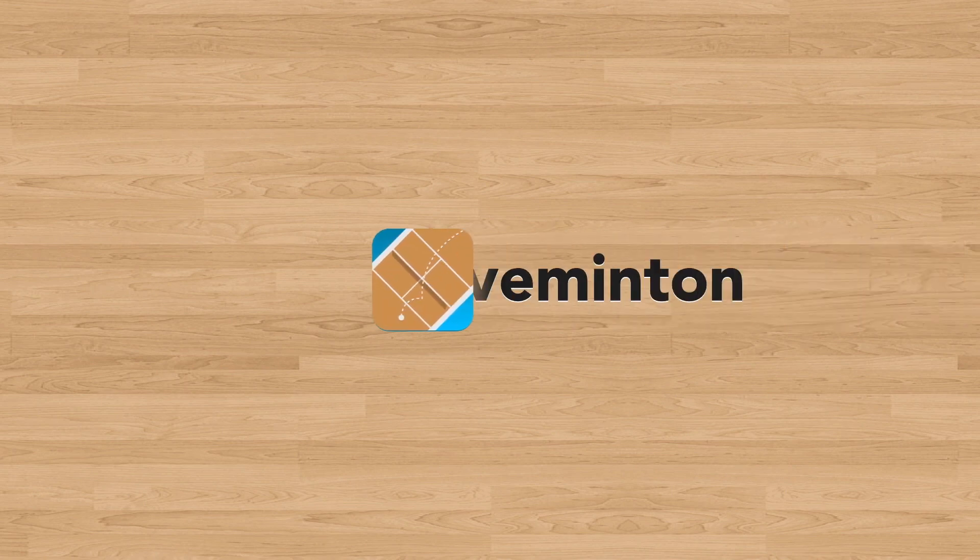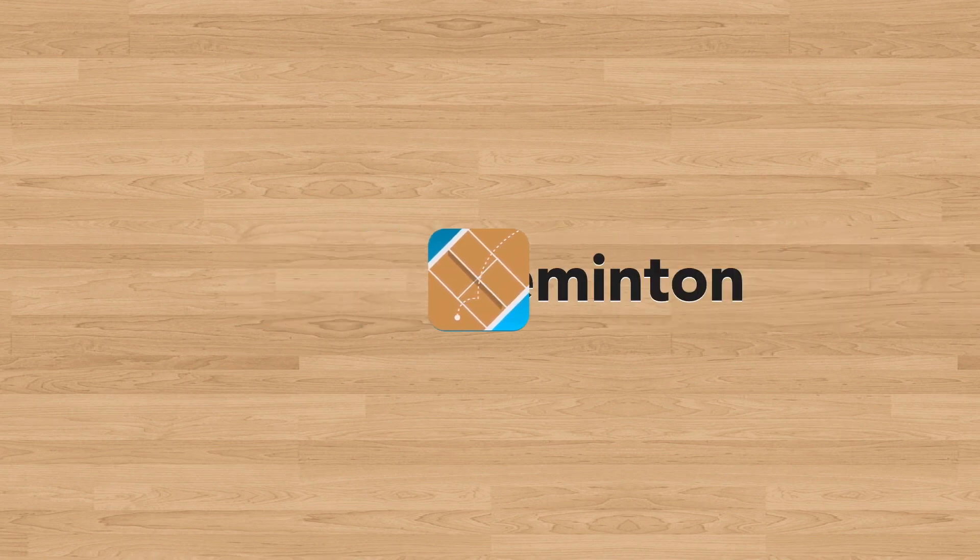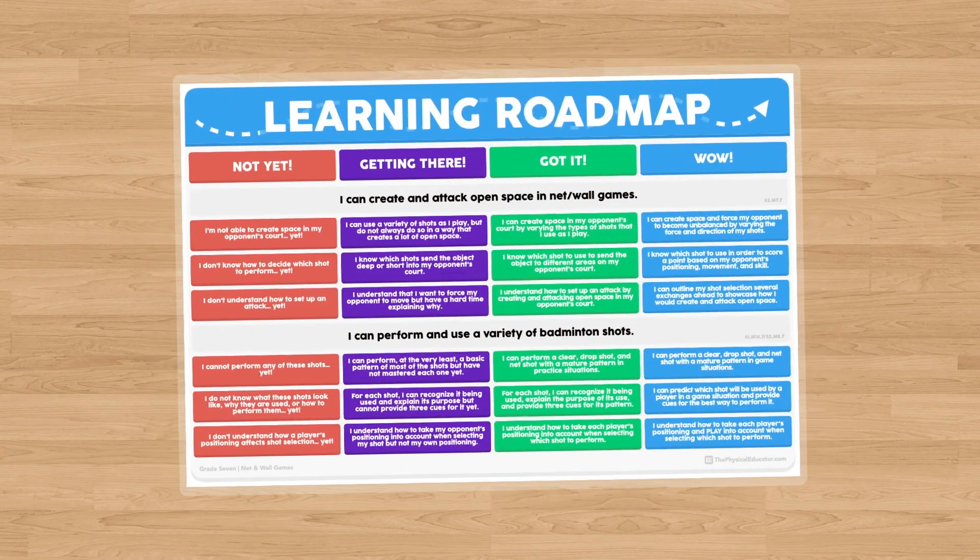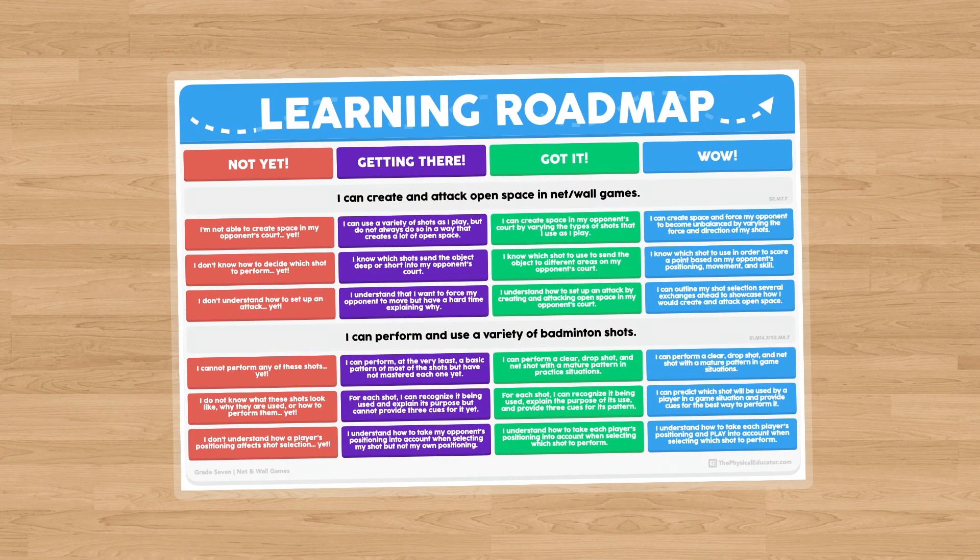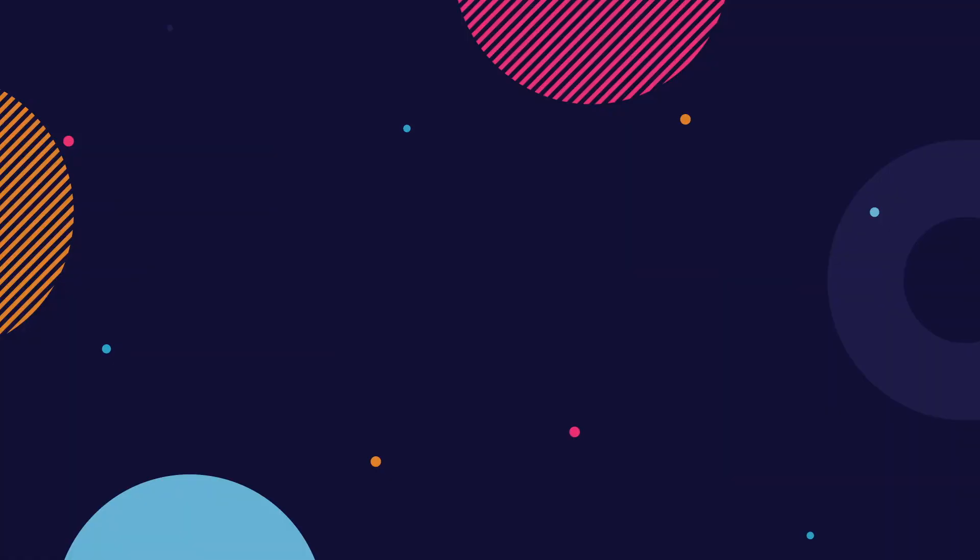Hi everybody, my name is Joey Fite from ThePhysicalEducator.com and today I would like to share with you an awesome net and wall game called Movementon. Now Movementon is a game that was designed to help students better understand how to create and attack open space in net and wall game situations. That said, you should know that this game was actually designed for virtual physical education.